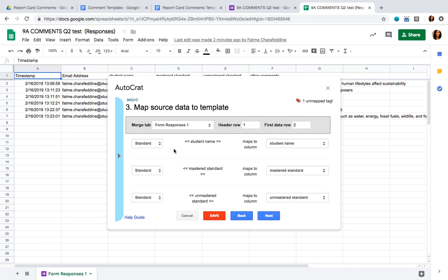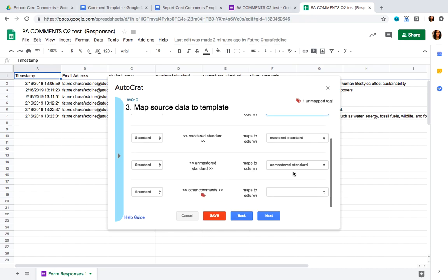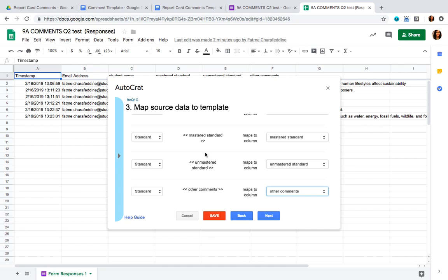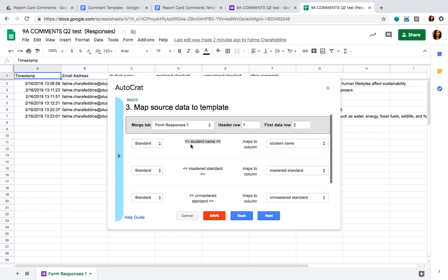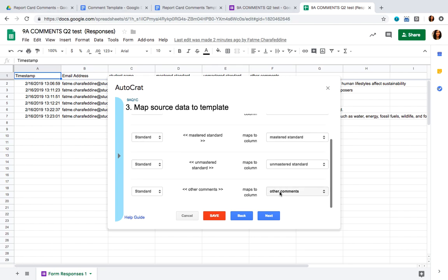The next step is to make sure that each field in the Autocrat application matches up correctly. The student name should match with student name, mastered standard should match with mastered standard, and finally other comments should match with other comments. So the fields present in both your Google Form and spreadsheet should match the fields presented to you in the Autocrat application.